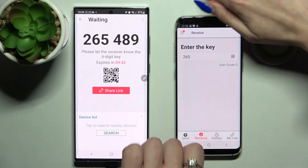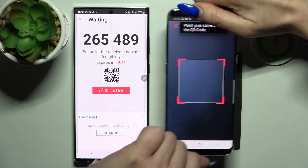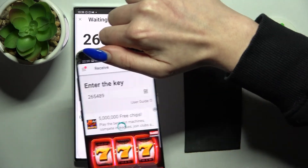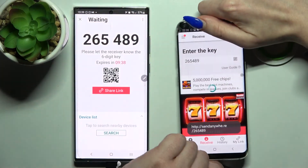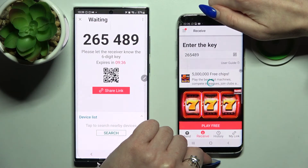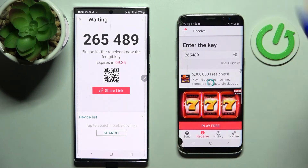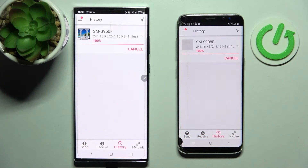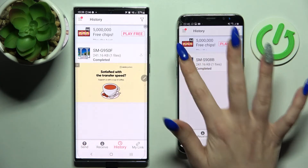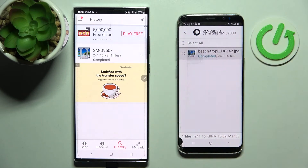Select Allow and point your device's camera at the code. And now after a couple of seconds, my photo was successfully transferred.